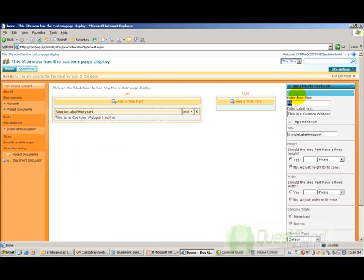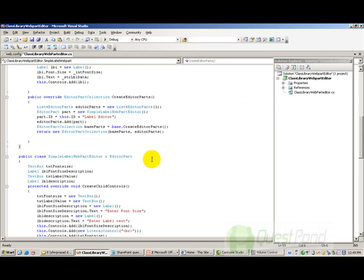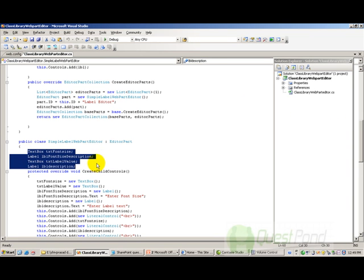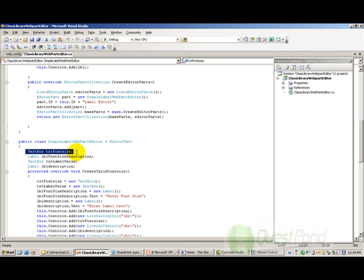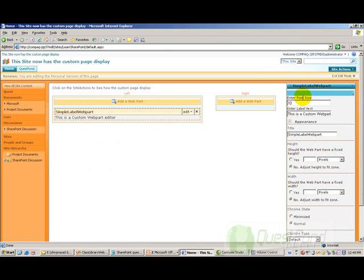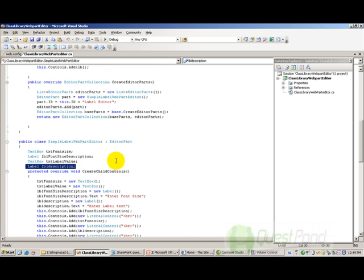In order to build this SimpleLabelWebPart editor, we need to define two text boxes and two labels. We have defined two text boxes and two labels. The first text box is for font size, and the second text box and label are for the label value. The label description says 'Enter font size', and then we have a text box for label value with its own label description.